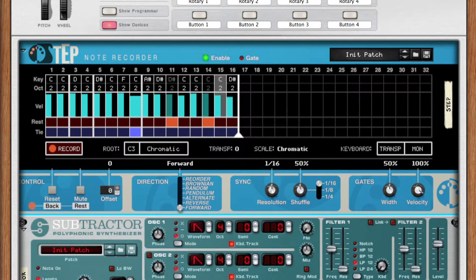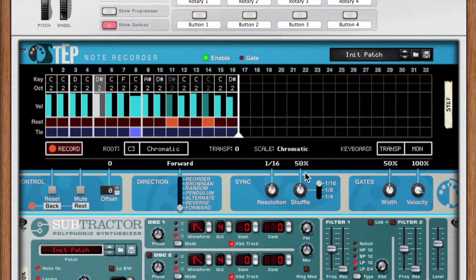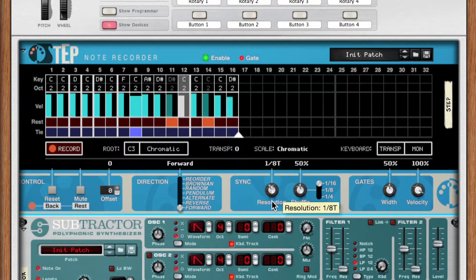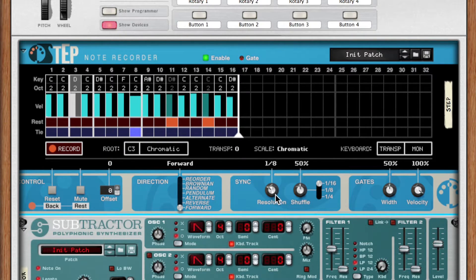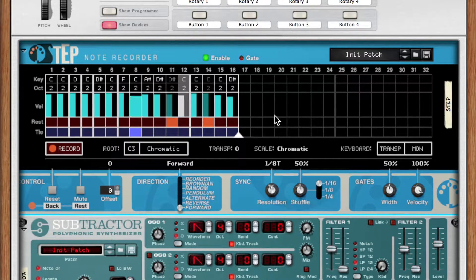Let's hear my sequence and make some adjustments on the fly. I can change the resolution of the steps from as long as a half note to as short as a 128th note. As I change the resolution, the grid updates to show the natural groupings and subdivisions. This may or may not be accurate depending on the time signature of your project, but it can be a useful guide for most music production.